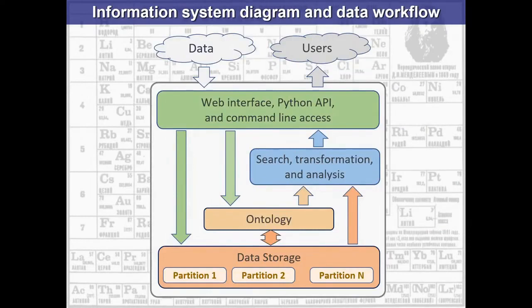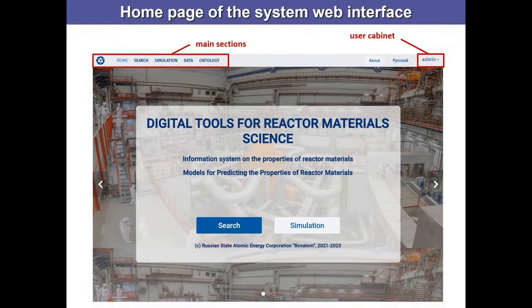The general structure of the system includes data storage and an ontology, with a Python API and web interface on top, plus algorithms for searching and analyzing information which we are going to extend.